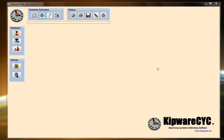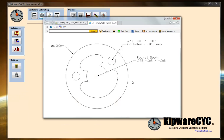Hello, and thank you for your software interest. In this video, we'd like to do a sample demonstration using our Kipware CYC machining cycle time estimating software. We have a sample part that we'd like to create a cycle time estimate for, which I think is going to demonstrate a lot of the features inside Kipware CYC.